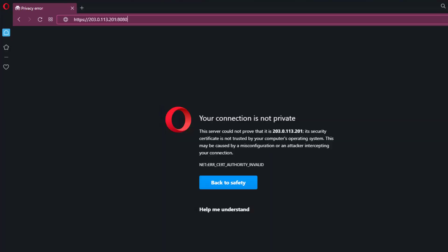In this video we'll be covering how to resolve certificate errors on the Firebox using the Firebox's built-in certificate authority. This is one common scenario you'll see when going to the Firebox management web UI.